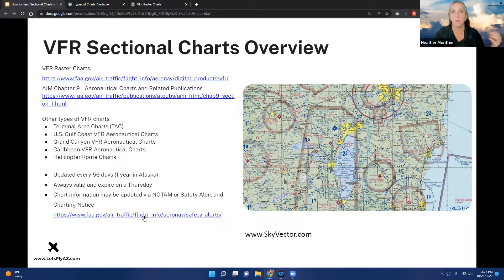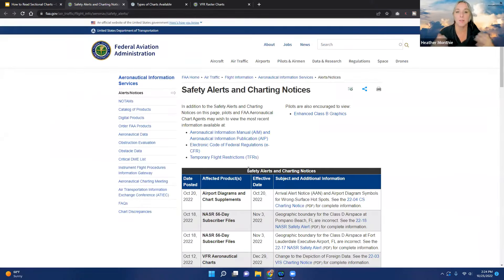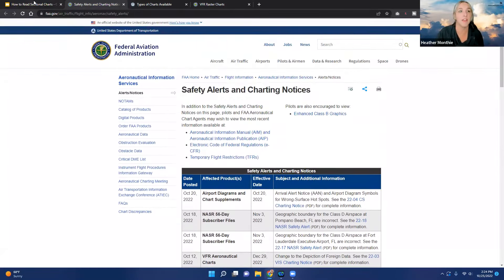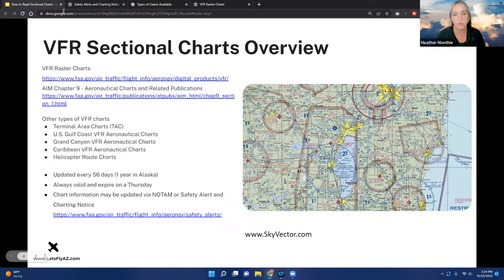If anything needs to change within those 56 days, the FAA will update information via a NOTAM or a safety alert and charting notice. The NOTAM is more pertinent — information that affects you in flight. The safety alert and charting notice covers things like misspellings or minor chart errors that won't necessarily affect your flight. If something major changes, like a new obstacle or a light out on a tower, it will be updated by a NOTAM, so always check NOTAMs.